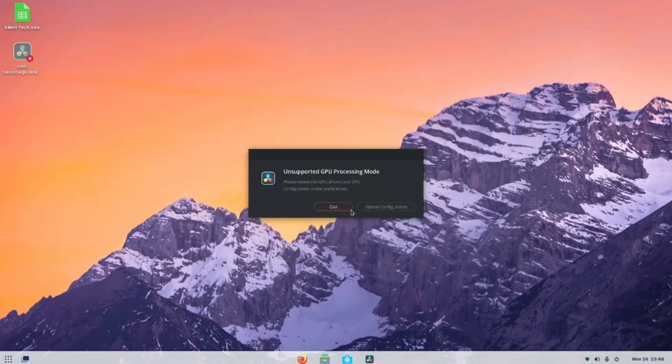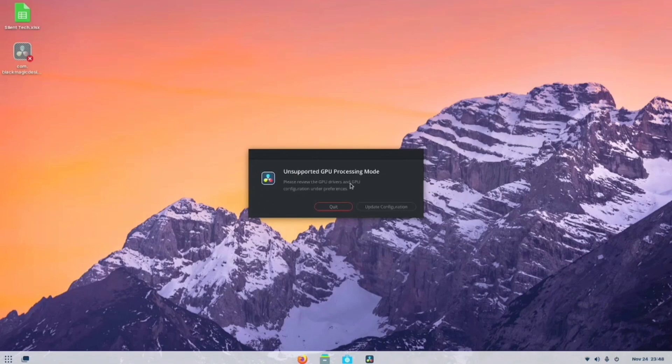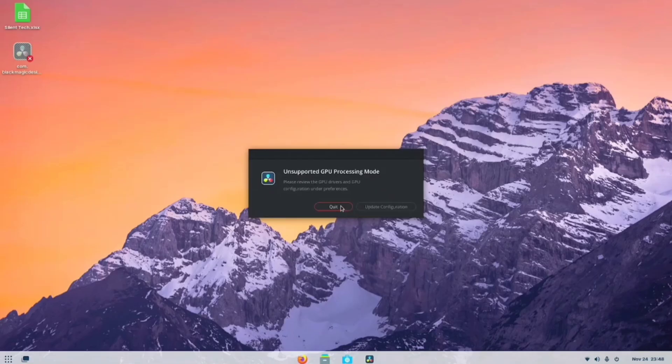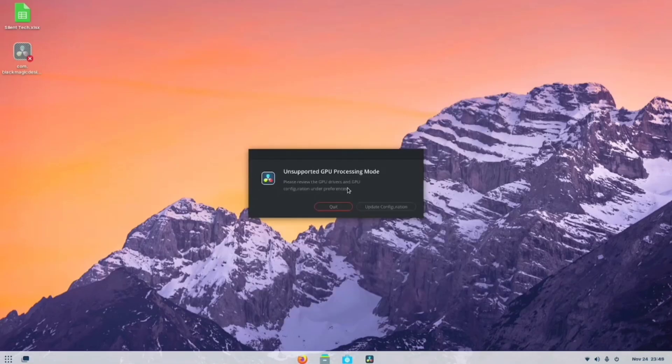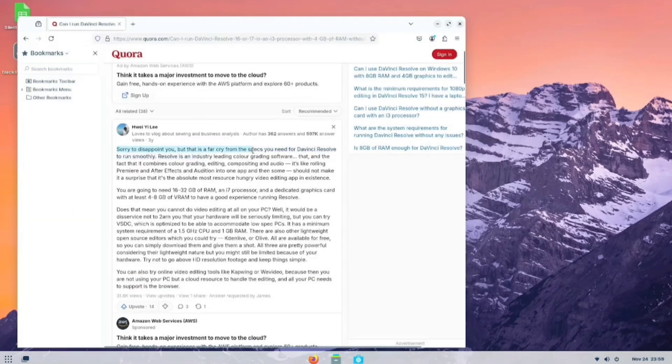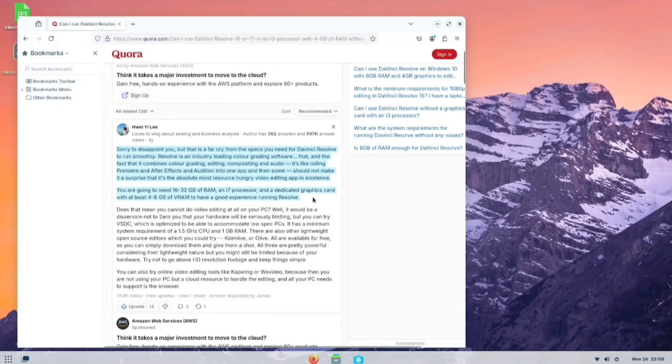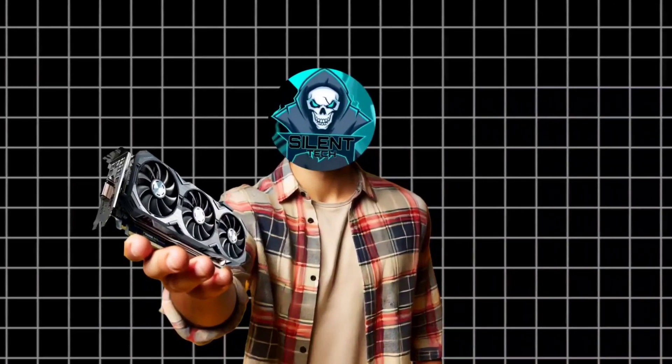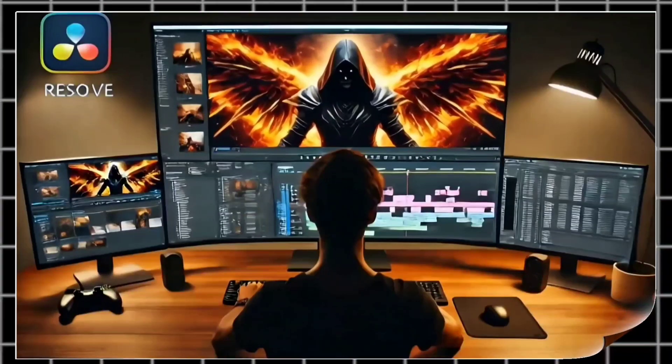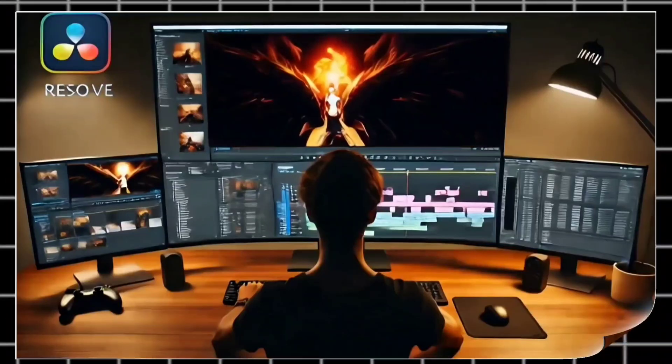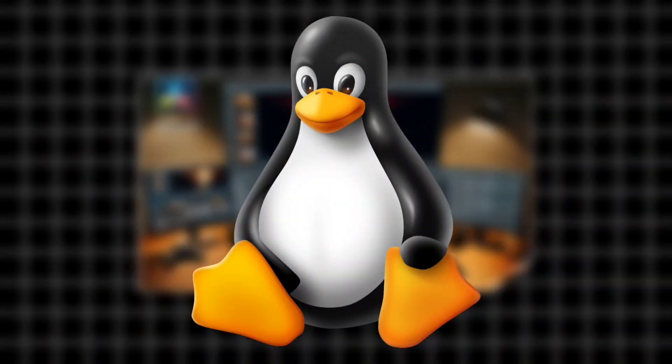But my problems didn't end there. I realized I don't have a dedicated GPU, which is recommended for DaVinci Resolve. That's why I received the message, Unsupported GPU Processing Mode. I tried to bypass the check, but I couldn't. After reading some articles, I confirmed that my hardware is not supported by DaVinci Resolve. However, if you have a dedicated GPU, you can install and use DaVinci Resolve on your Linux PC.